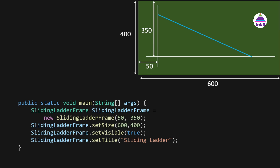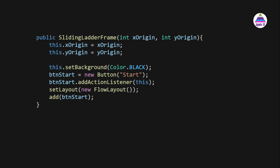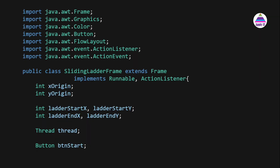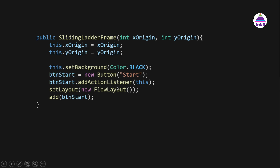The constructor takes x-origin and y-origin from the main method, so changing those values shifts the whole setup. We initialize x-origin and y-origin, set the background color to black, create a Start button, implement ActionListener for it in the same class by passing 'this', set FlowLayout, and add the button so it is visible in the frame.